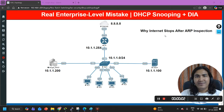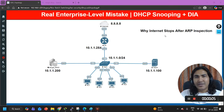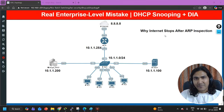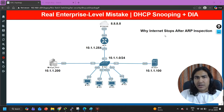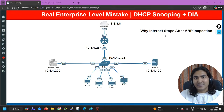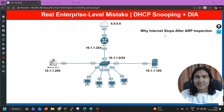Hello everyone, welcome back. Hope you all are doing great. Today I am going to troubleshoot a very common issue of enterprise network, and this is my scenario.